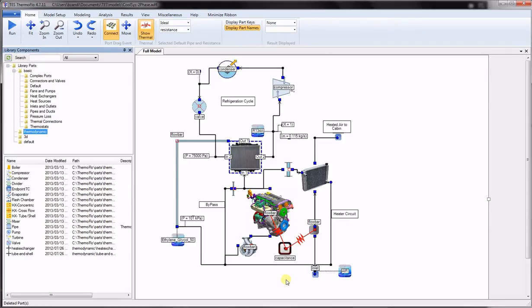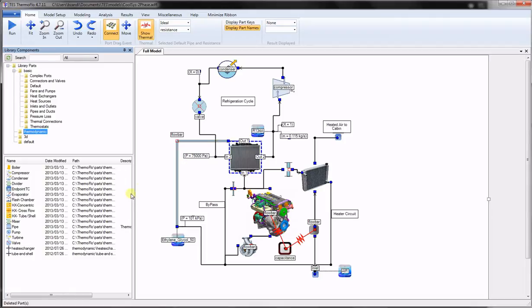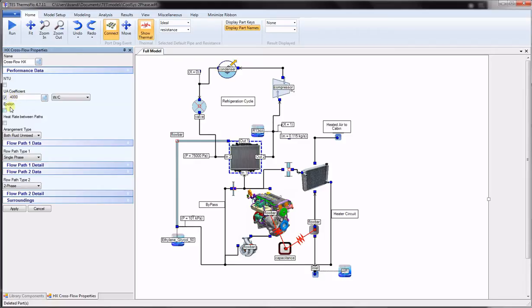Heat exchanger components give the user the capability to transfer heat from a thermodynamics flow path to another flow path which can be standard or thermodynamics. In this model, a cross-flow heat exchanger is used to transfer heat from the engine coolant to a refrigeration system. These heat exchanger components are based on Kays and London's heat exchanger approach. The user may provide or solve for any of the heat exchanger parameters in the properties menu. These include the NTU or number of transfer units, the UA coefficient which is the overall conductance between the two flow paths, the exchanger effectiveness, and the heat rate. Then the user chooses the arrangement type from the pull-down list box.